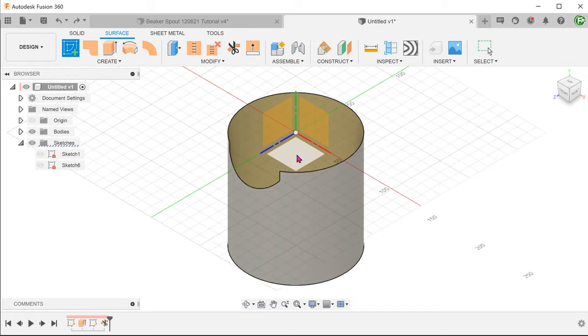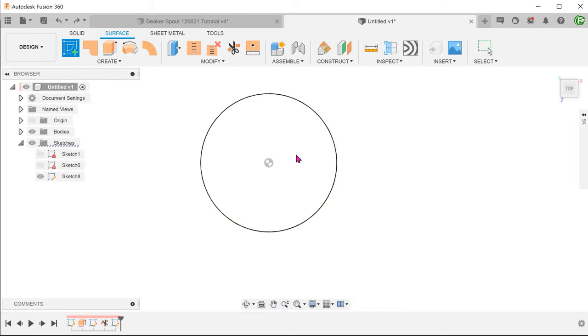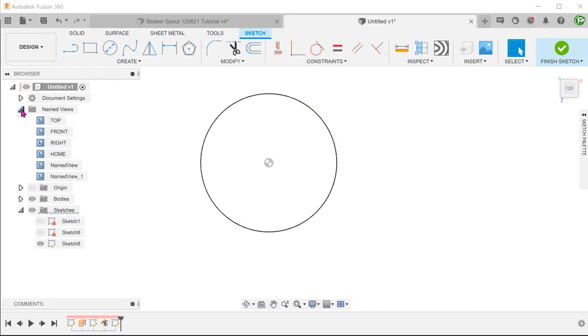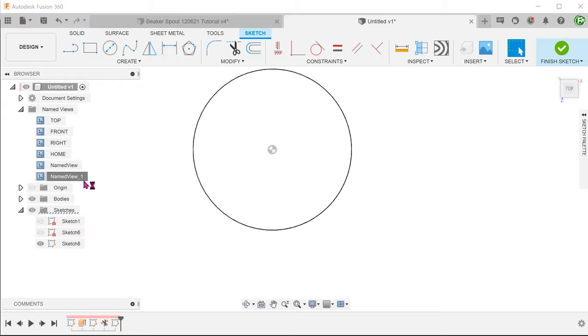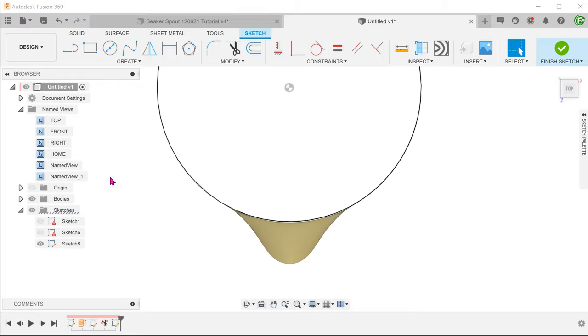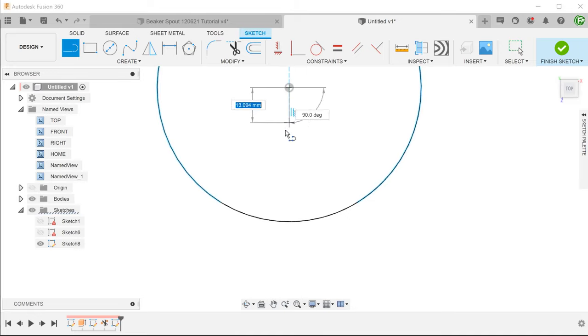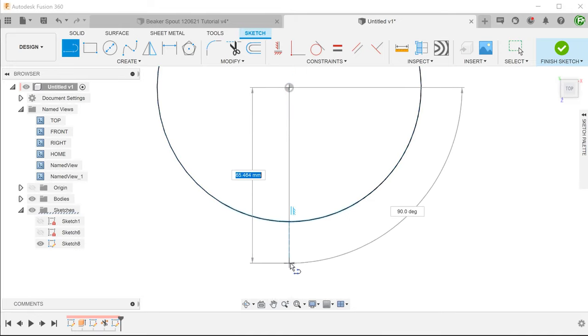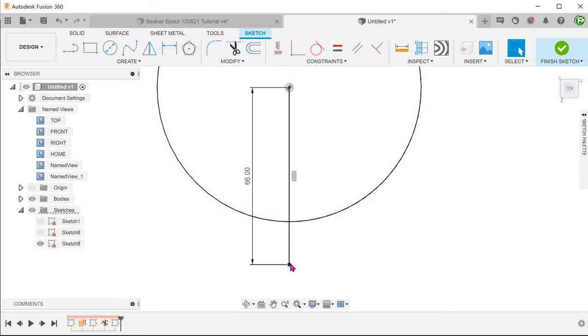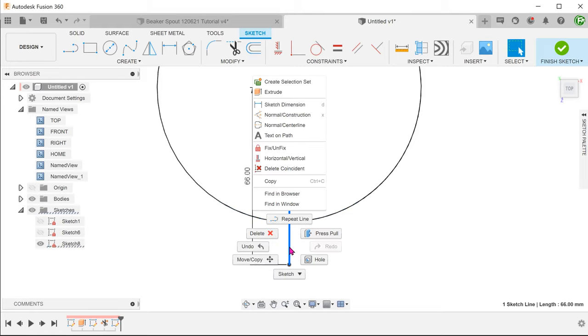Begin a sketch on the top plane. We will be creating an outline of how the spout looks like from the top. I am going to sketch a vertical line from the origin. Right click on the line and change it to a center line.